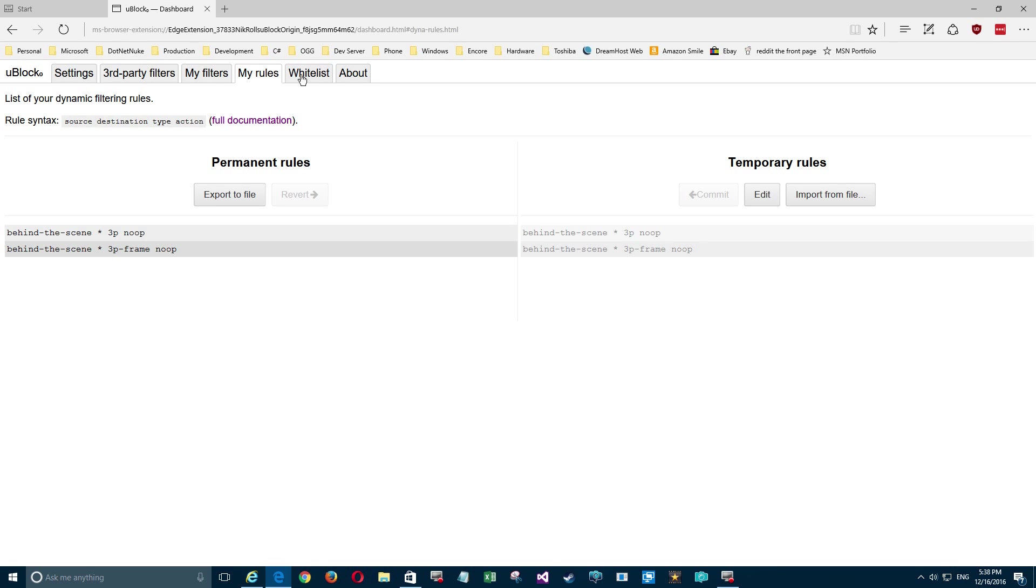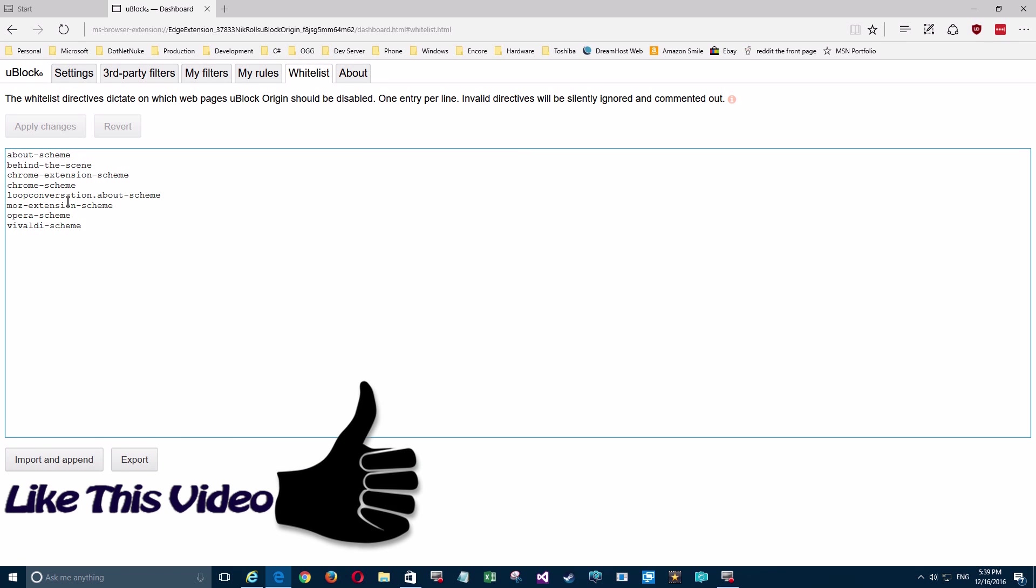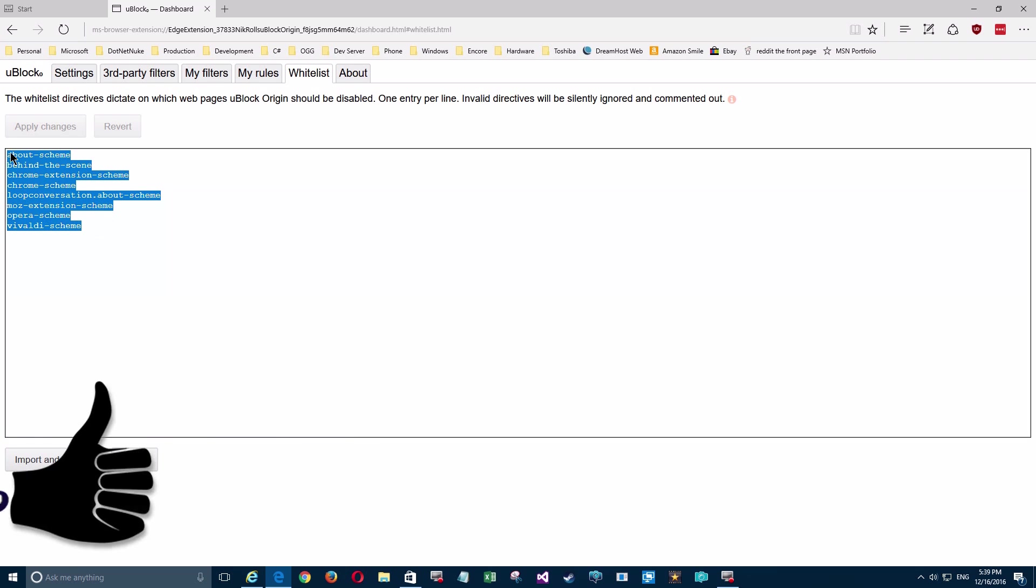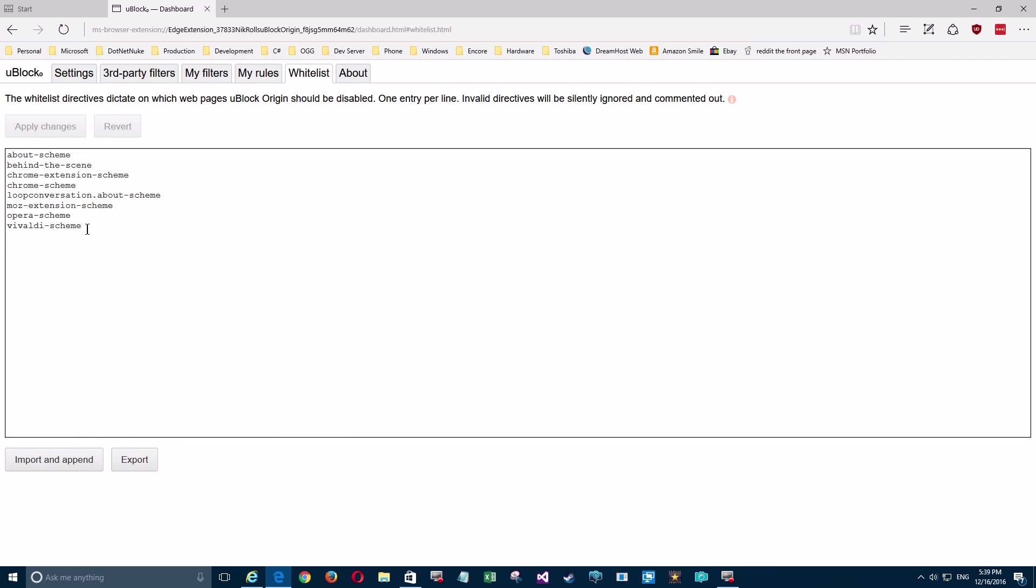Now whitelist - those sites that you can put in here, it will automatically skip and allow any ads to run. So you can put those in here and they already have some of theirs that they put in here. I would leave these here unless you find some sites in here that are always being skipped - you may want to take a look at that. You can add your own in that you want permanently.